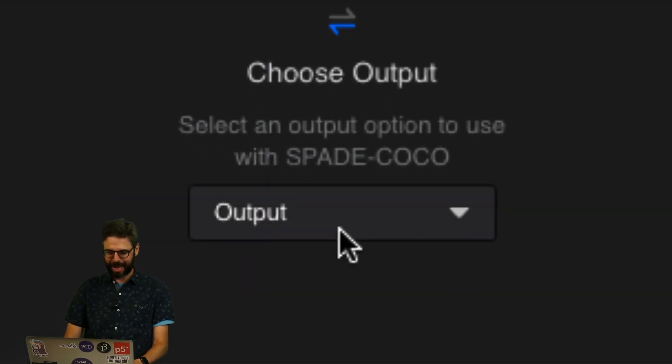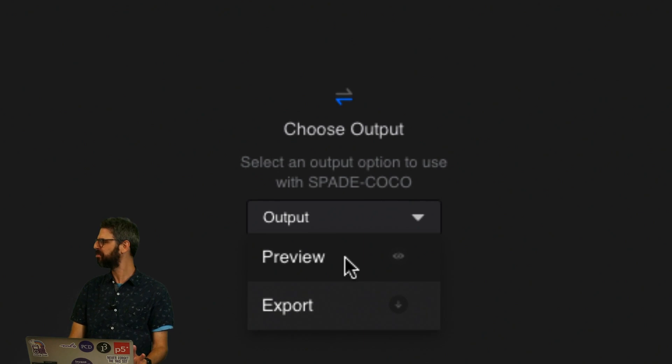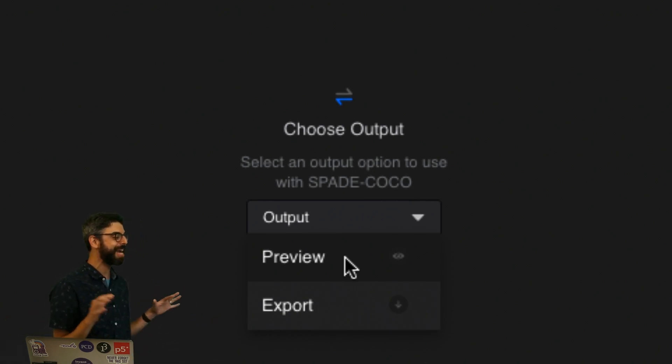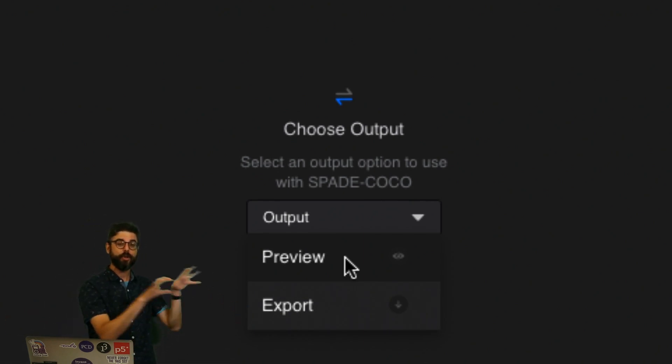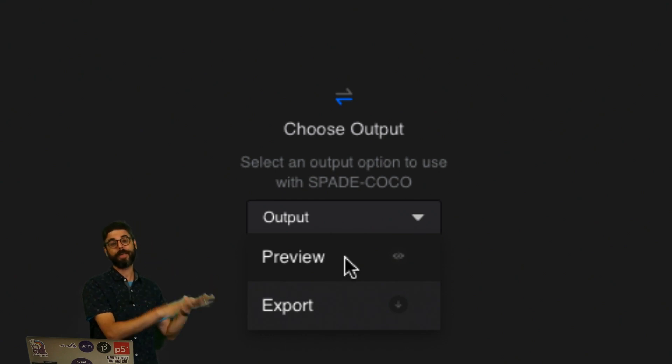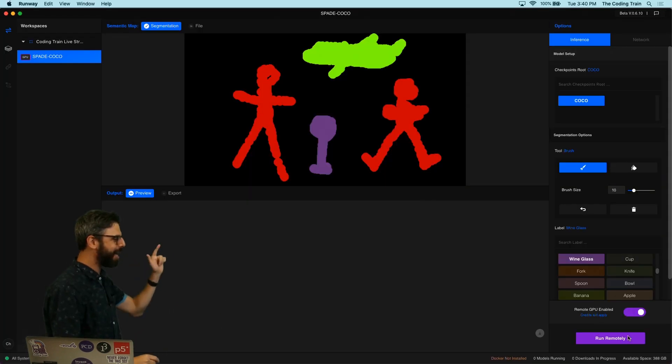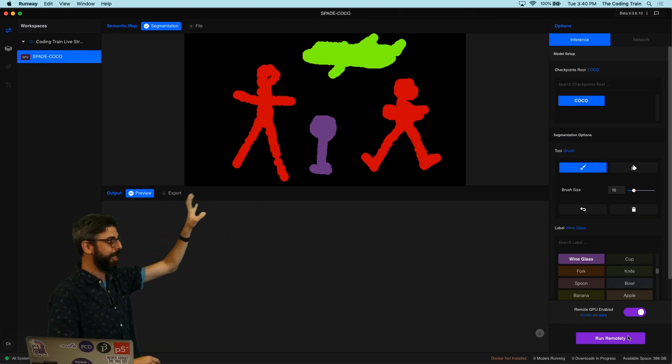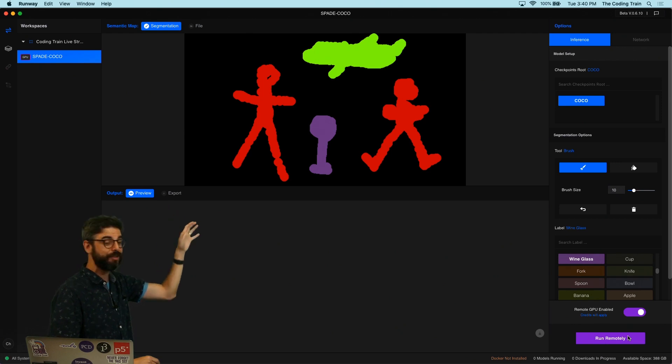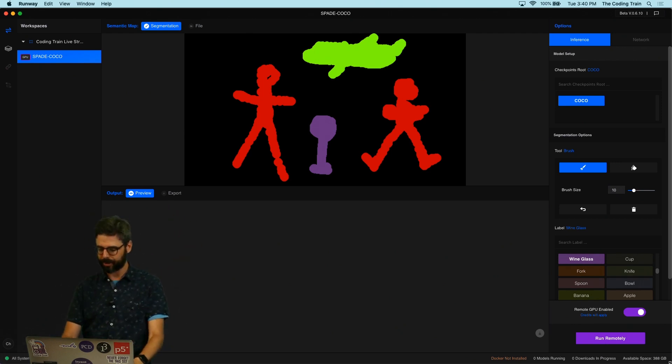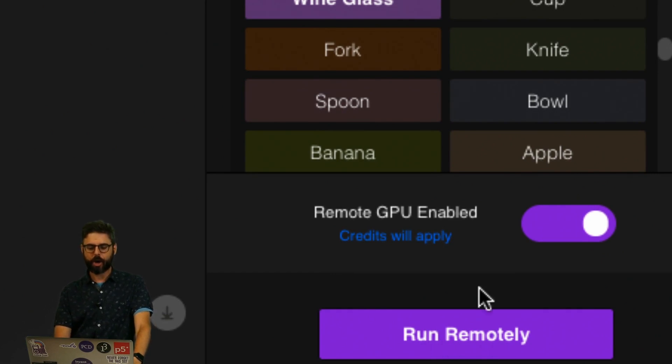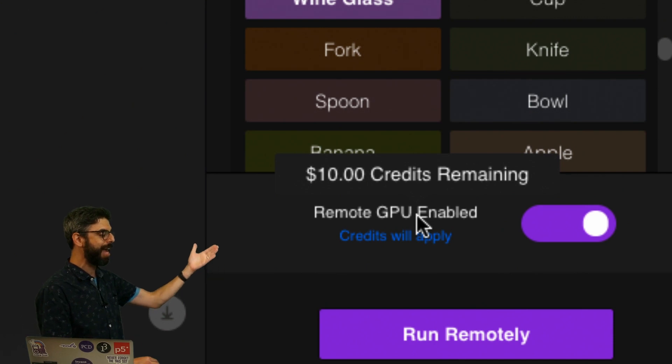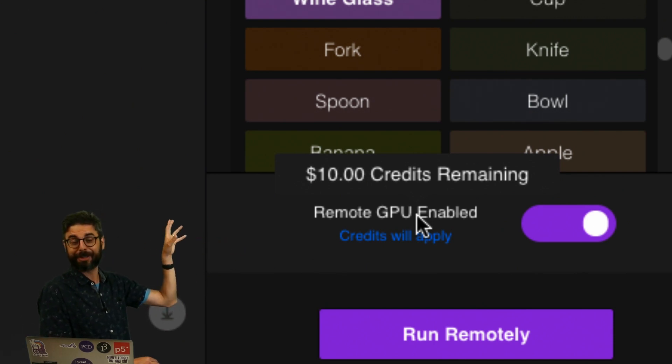Now I'm going to choose an output and I just want to do Preview because I don't need to export this or use it somewhere else. I just want to play around with it in Runway itself. So I'm going to hit Preview. Now I have selected my input which is just the segmentation interface of Runway itself, I have selected my output which is just a preview, now it's time for me to run the model.